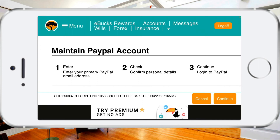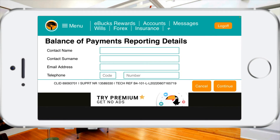Now that I'm back, as you can see we're at the balance of payment report details. You're going to need to type in your name, your surname, your email address, and your cell phone number — which is fairly quick and easy, nothing really complicated with that.